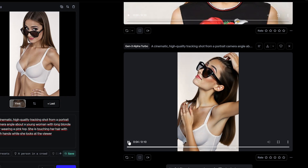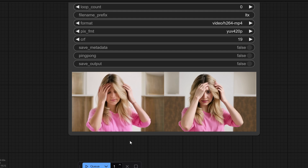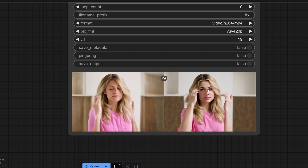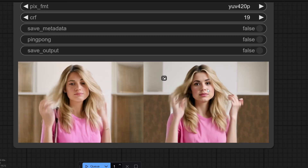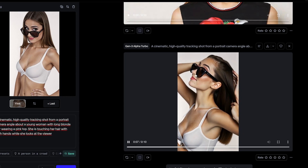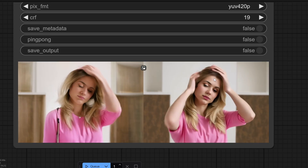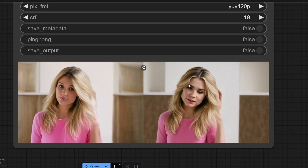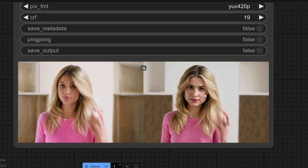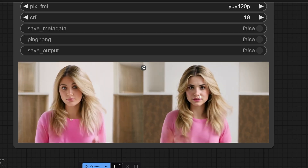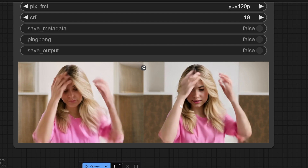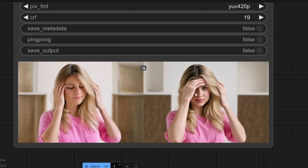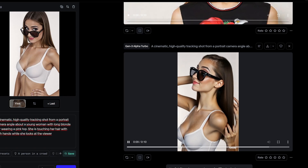Now onto video quality. The Gen 3 Alpha Turbo output displayed higher resolution, better consistency across frames, and a more cinematic feel. In contrast, LTX STG delivered good quality but had occasional artifacts and less detail in complex scenes.